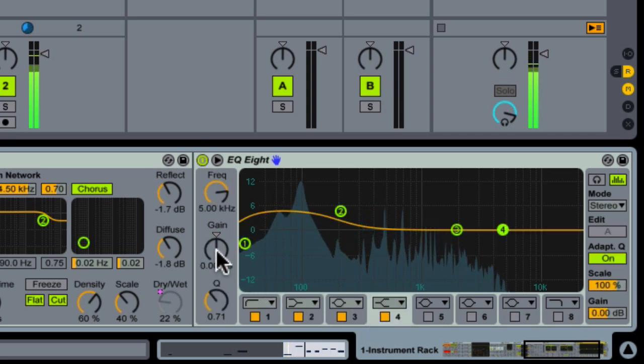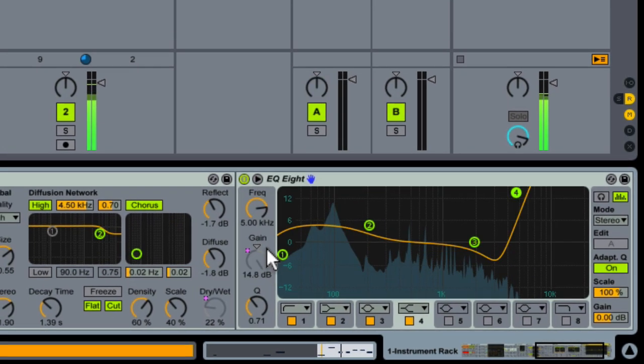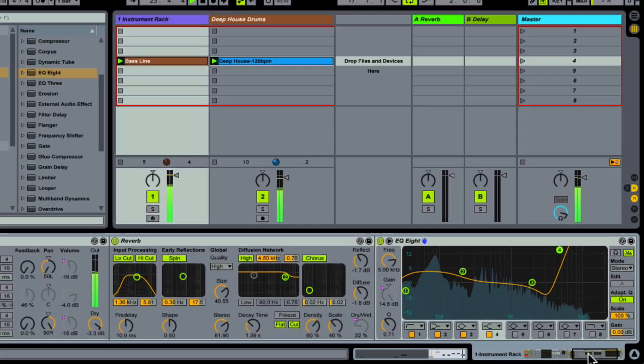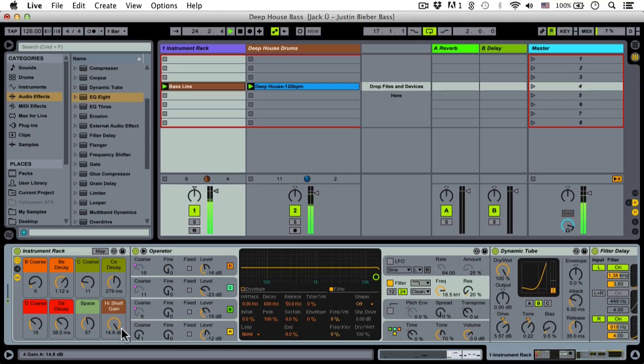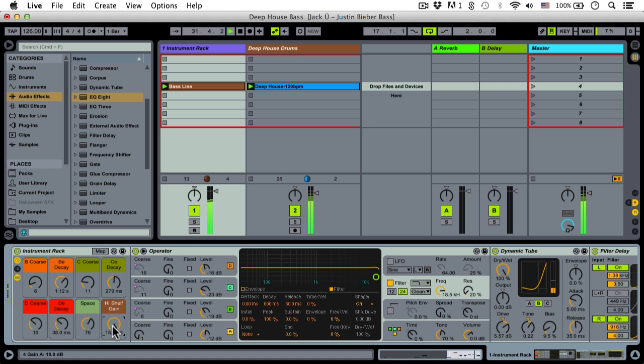And then I'm going to put a high shelf on, but I'm going to macro map this to our last macro. And this way you can really control the brightness of the patch, because depending on what else is happening in your track, you might not want it to be too buzzy. You might want it to be a little more in the background, so to speak.